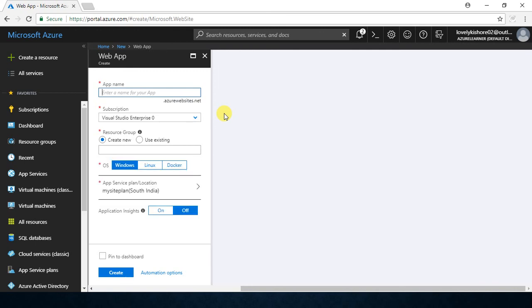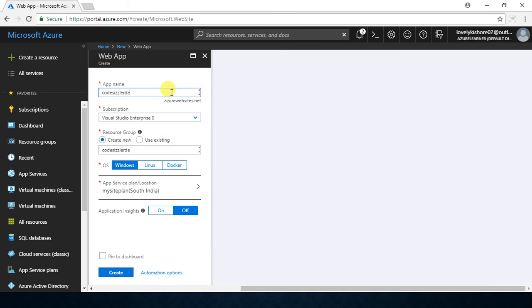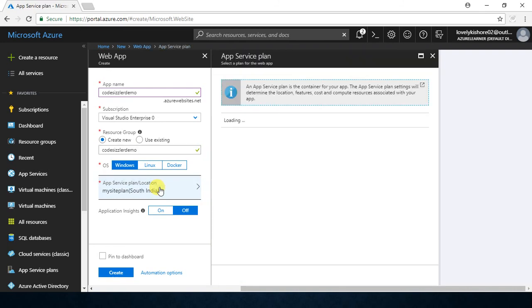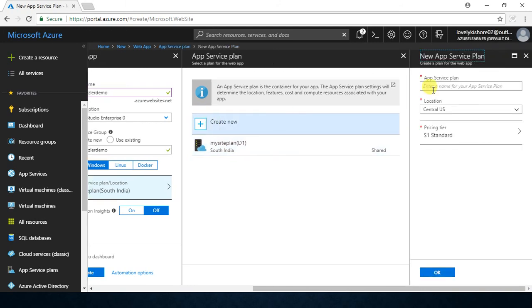Give a name for your app service. I am naming this as CodeSizzler — it's not available — so let me name it CodeSizzler Demo. Let it be the same resource group, let it be Windows environment. For the app service plan, I will just create a new service plan because for this demo we need a service plan that supports custom domain.